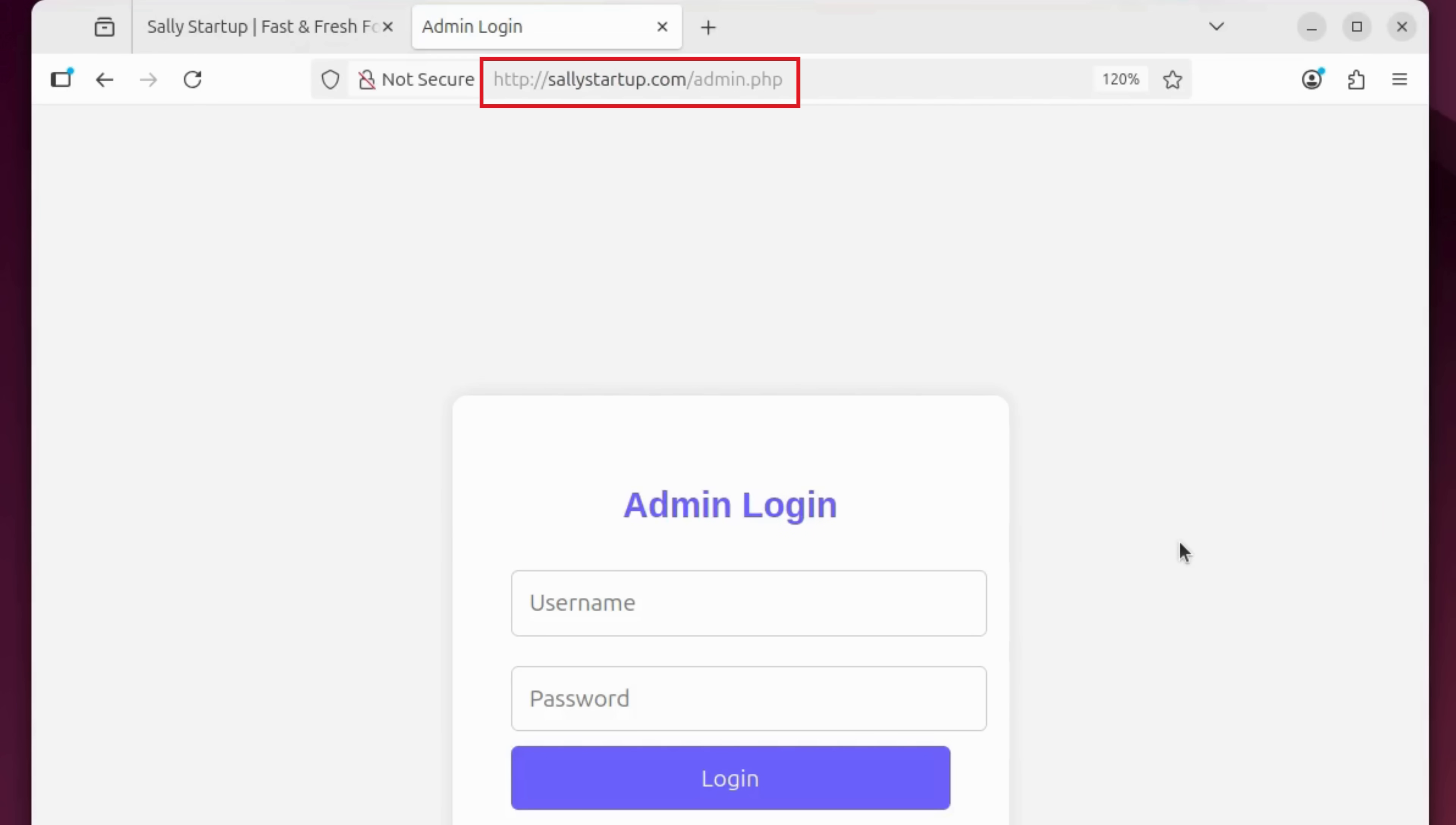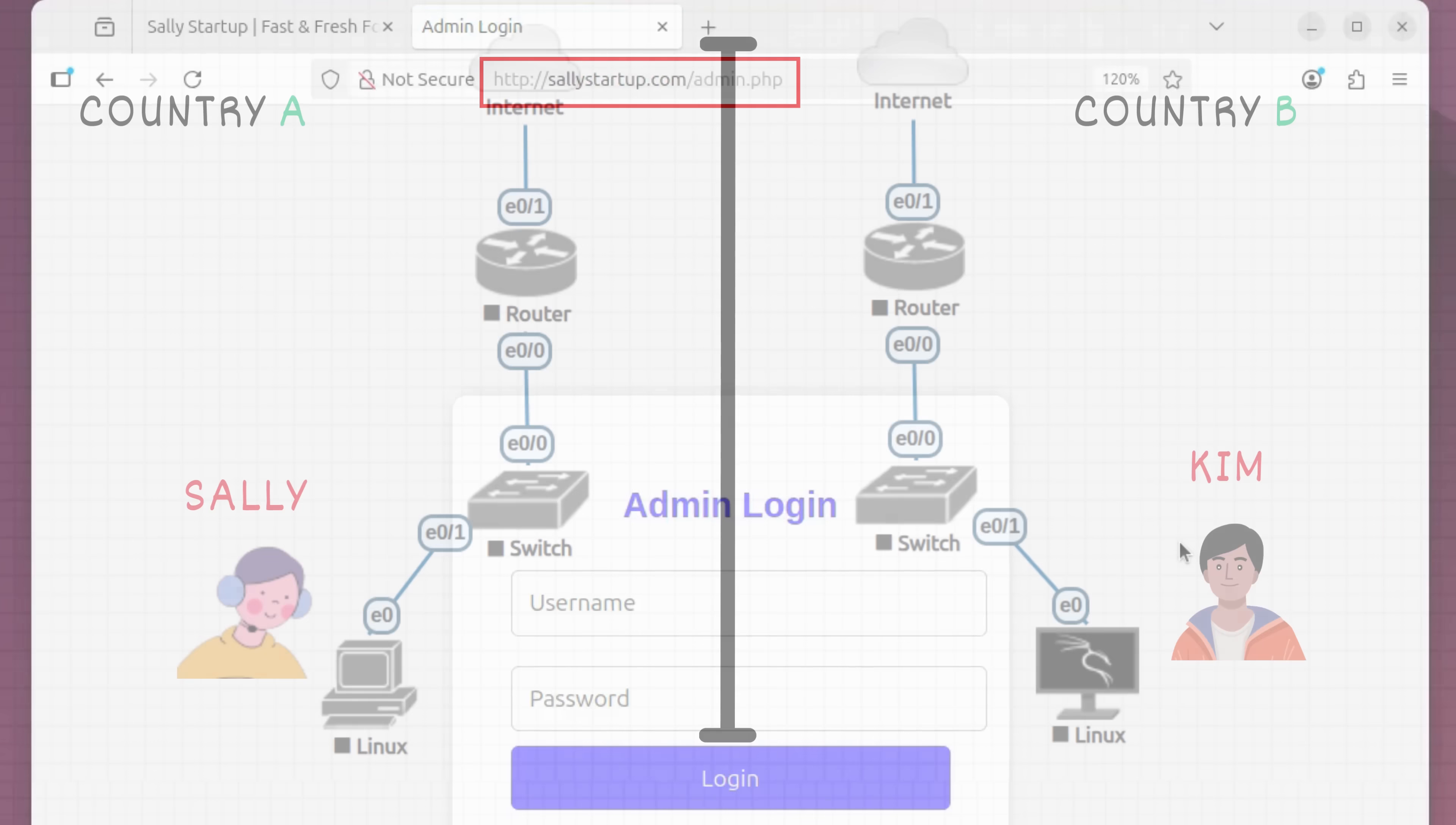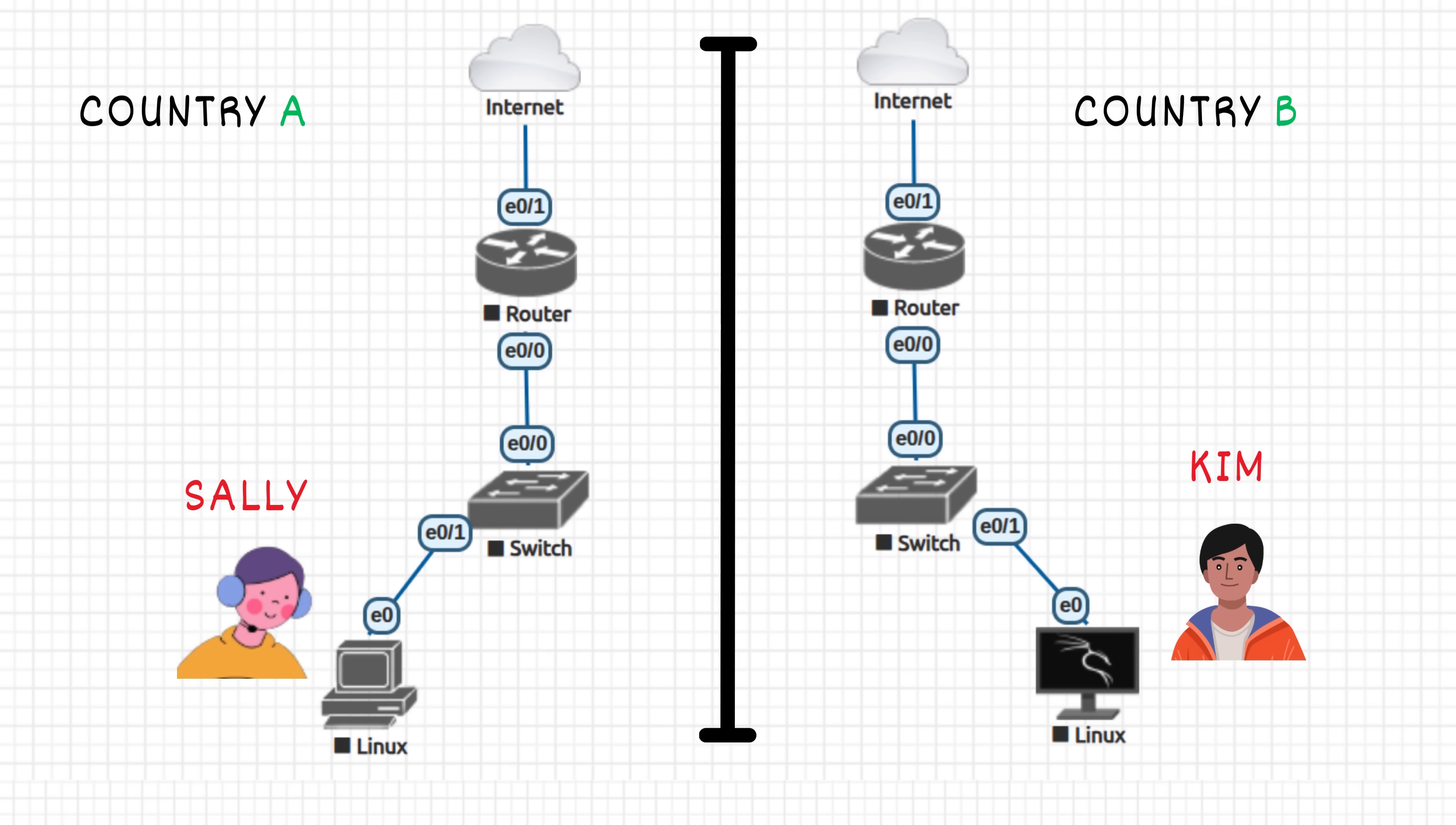She thinks nobody will find it. But she's wrong. Because there's Kim. He doesn't know Sally personally, but he knows one thing. Every new startup puts something online. And where there's a website, there's a chance for hidden doors.